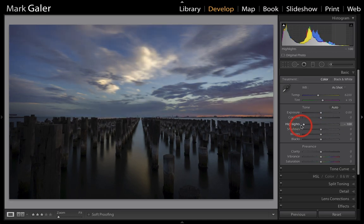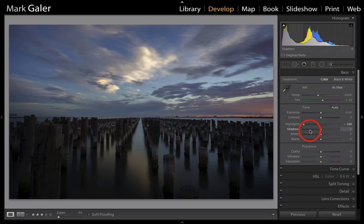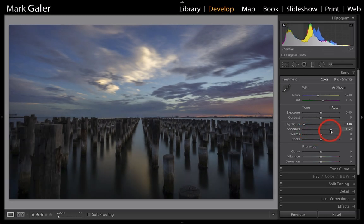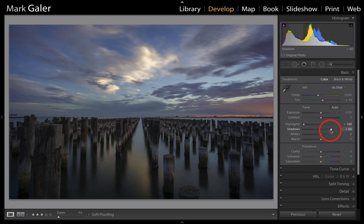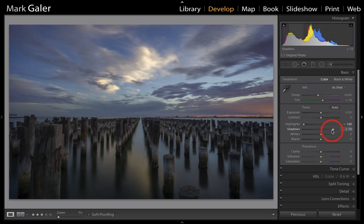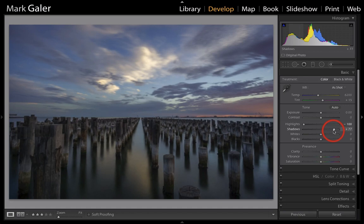Let's not be shy here. Let's just bring them all the way down to minus 100 and get the shadows. Let's see what we can see in those shadows. Let's swing that all the way up, maybe not quite as far as 100, maybe 80.